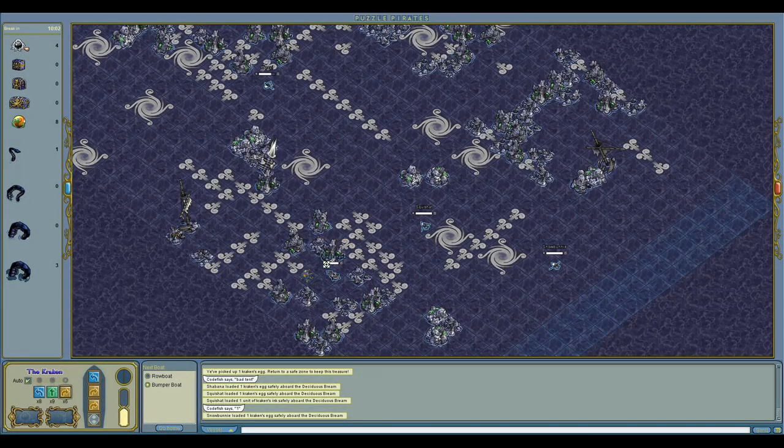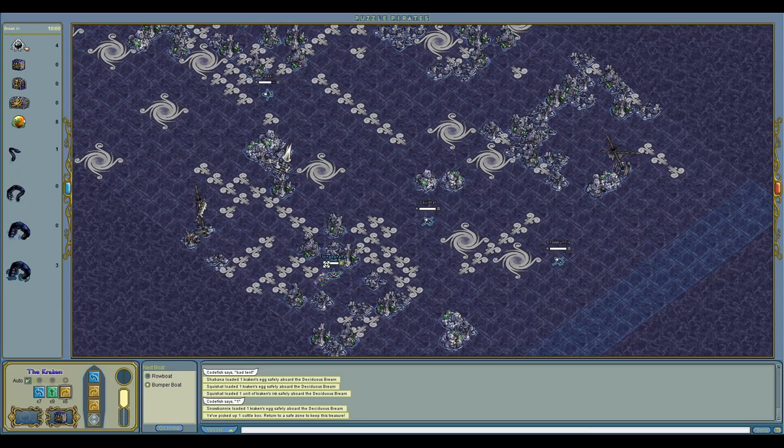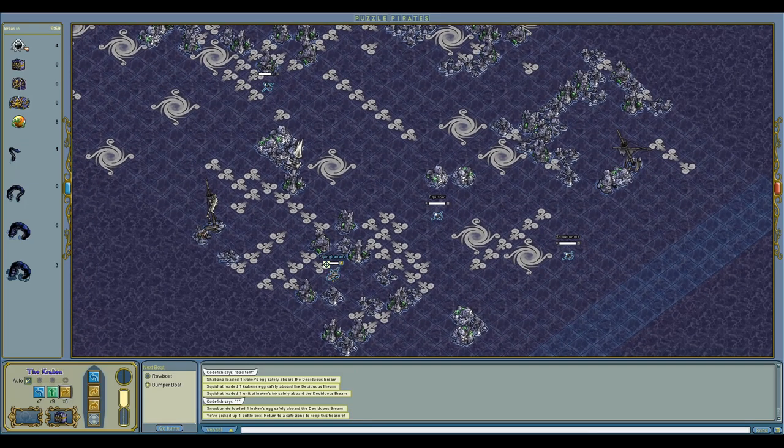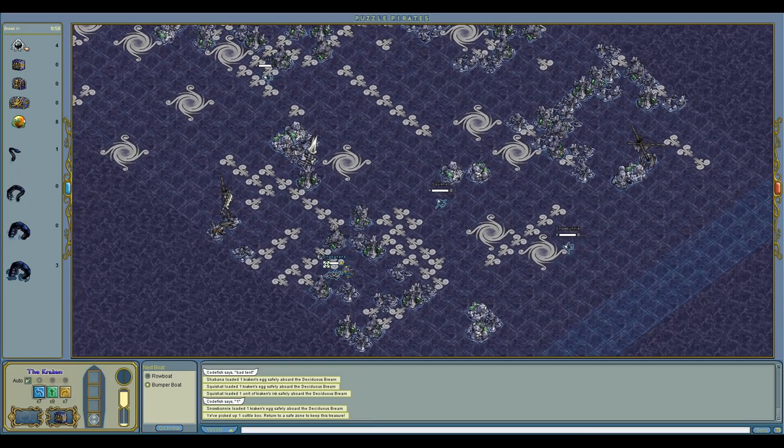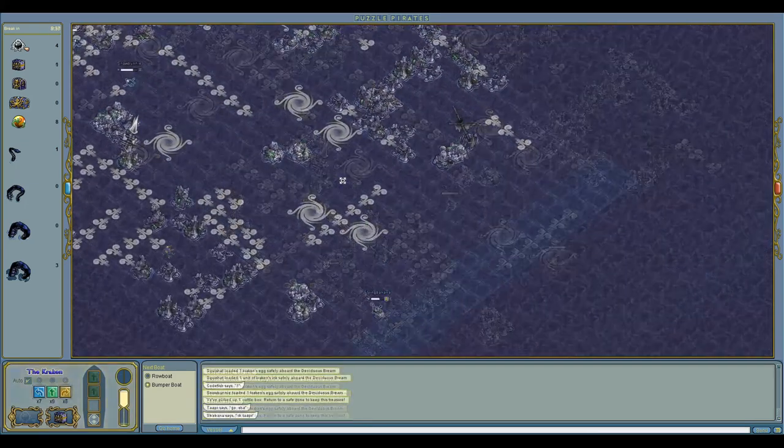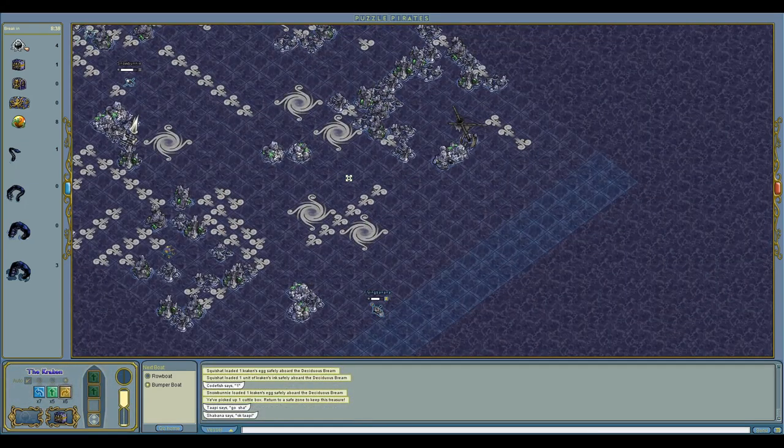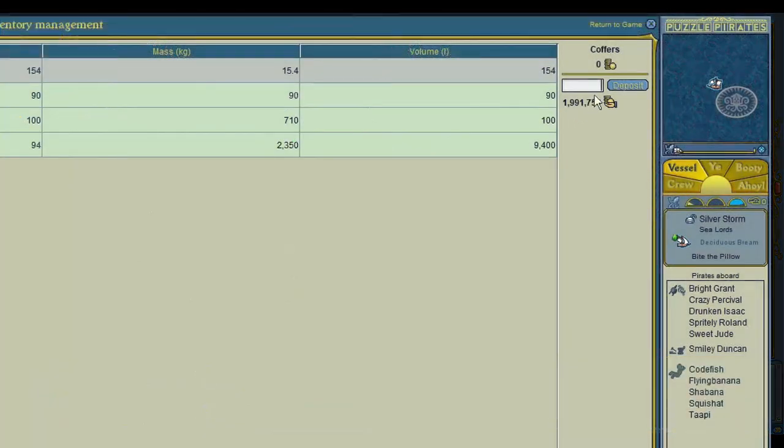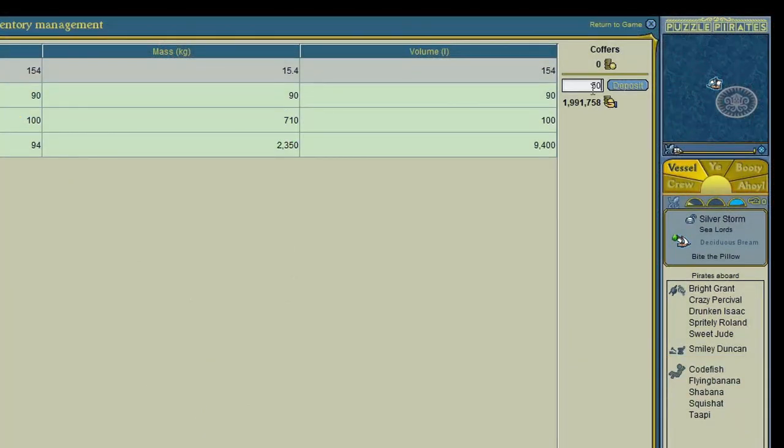I decide to take it easy and grab a small treasure just so I can actually get something. Great success. We don't have time for another go after that.